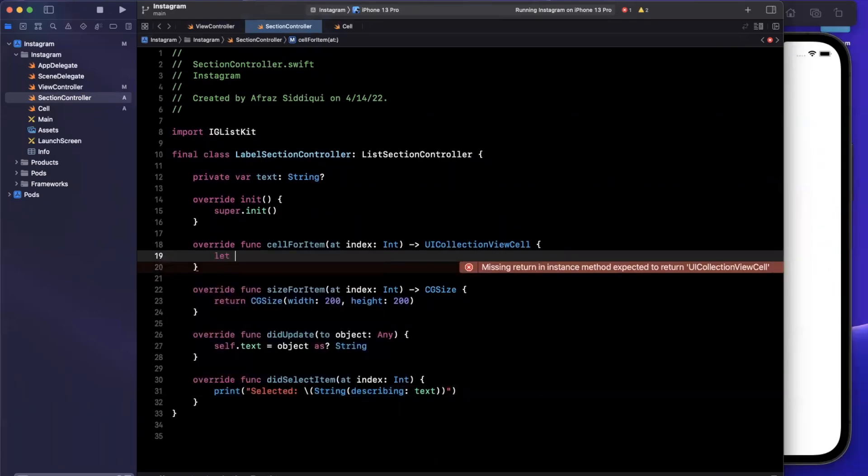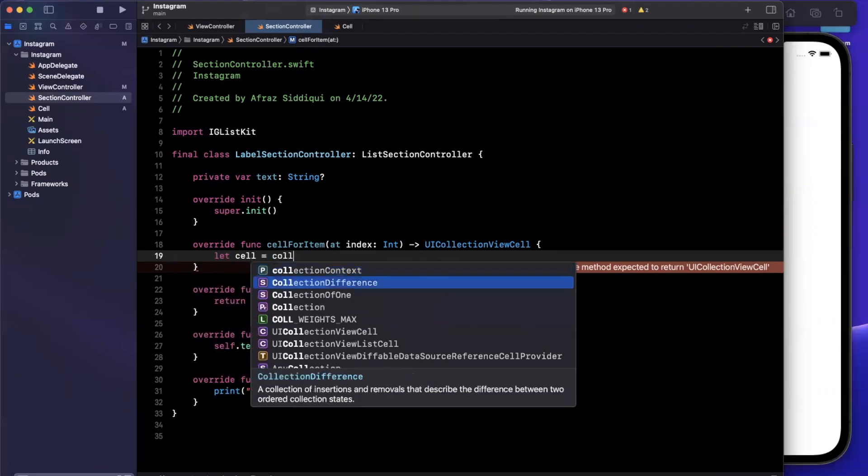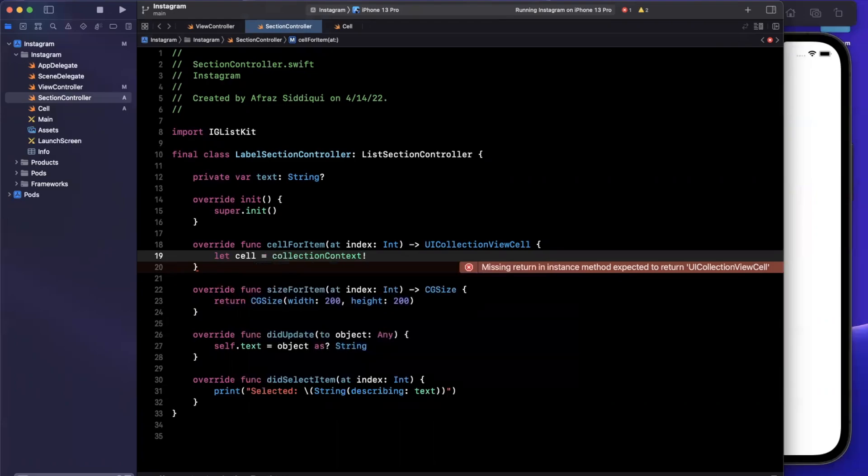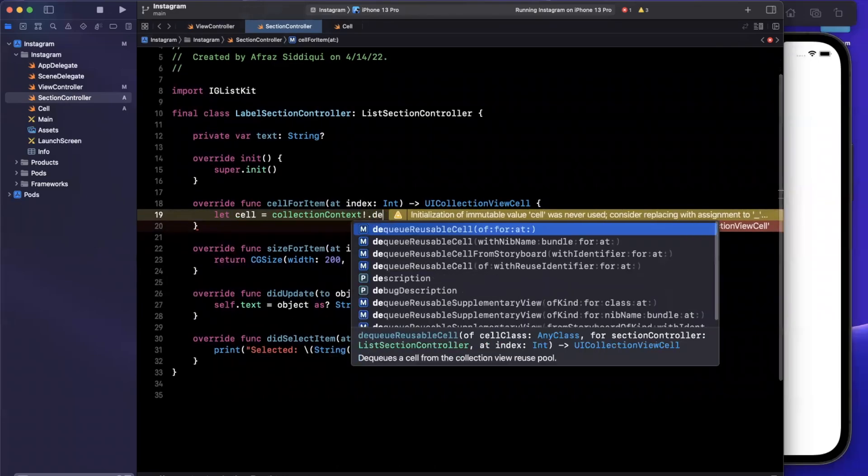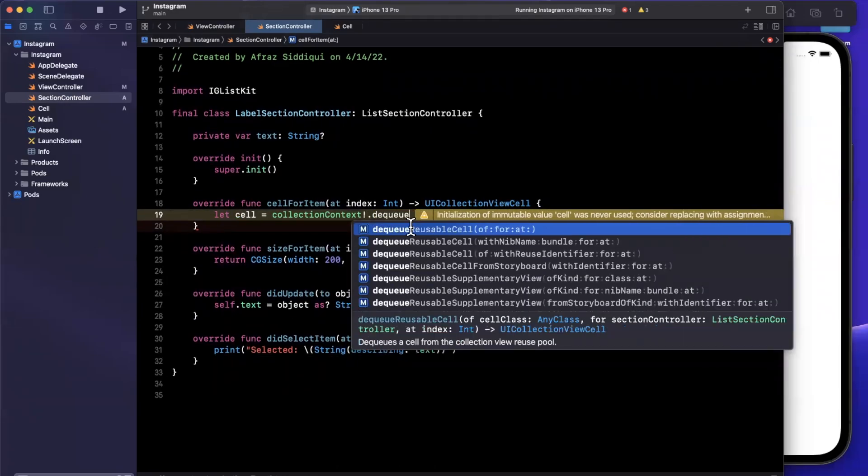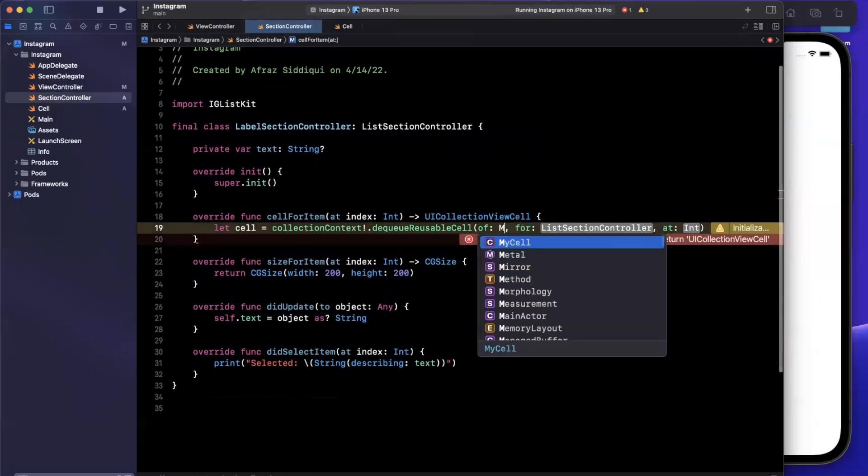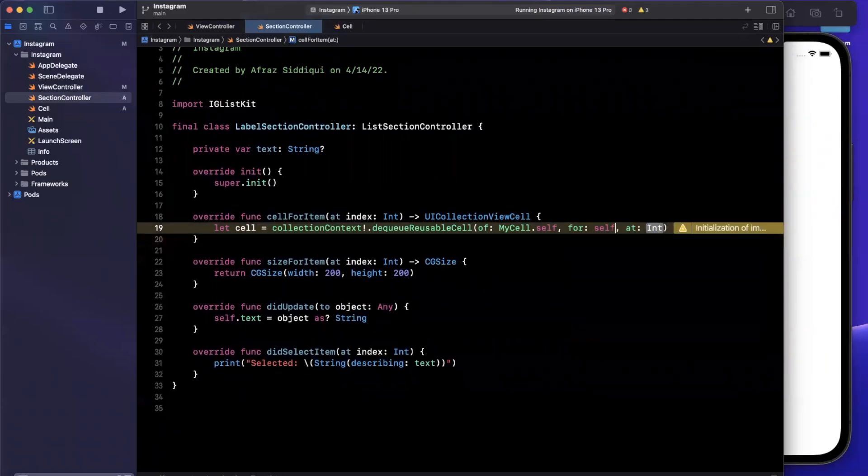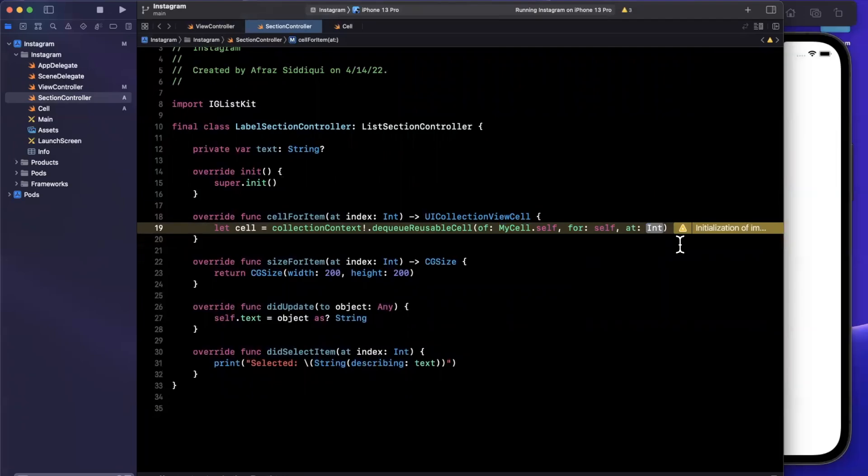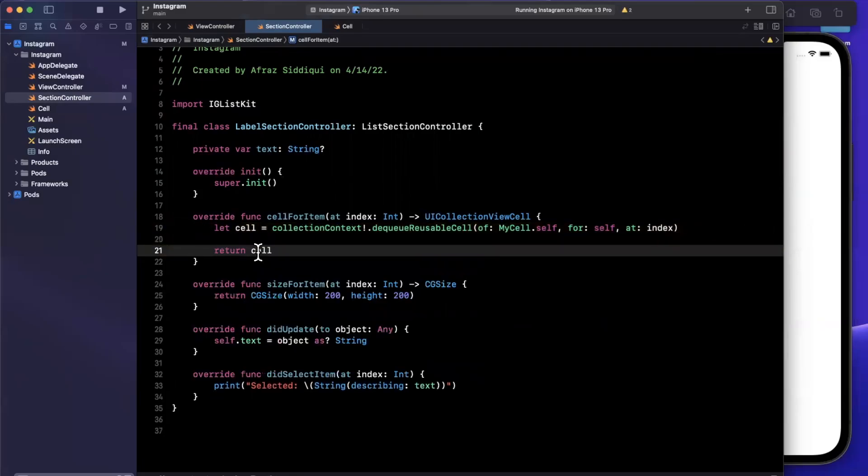And finally, we'll talk about the magic of dequeuing a cell. So we're going to say that a cell is going to be a collection context, which is an object which holds a lot of context from the superclass, in this case a list section controller. We're going to want to dequeue a reusable cell of a particular cell type, which is my cell. It's going to ask for which section controller? Well, that's simple, myself, the current class we're in. And it's going to ask at what index, so we're going to say at index. Finally, we'll go ahead and return this. And that's actually all we need to do to set up IGListKit and a section controller.